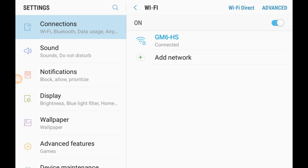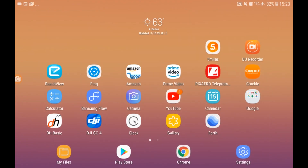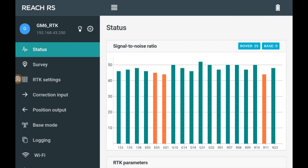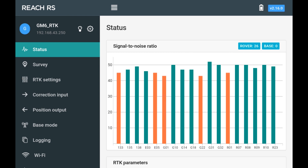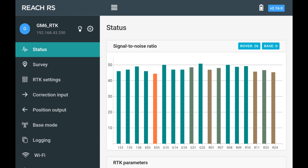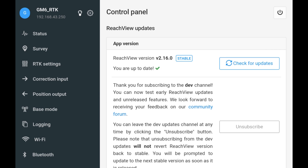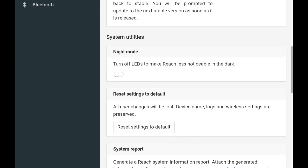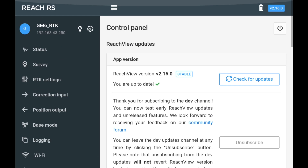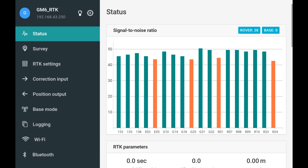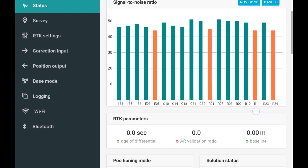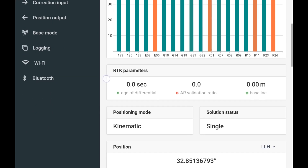Once both the Reach RS and my tablet are connected, I'll open up the ReachView app. Automatically, it will default to whatever settings you previously had. The easiest way to set this up for the Ntrip connection is to go into the little sprocket at the top, scroll down to the bottom where it says reset to default, and just reset any changes you've made. If your Reach RS does not reconnect automatically to the hotspot, just turn it off and back on. Once it connects, you're ready to set it up for your Ntrip connection.